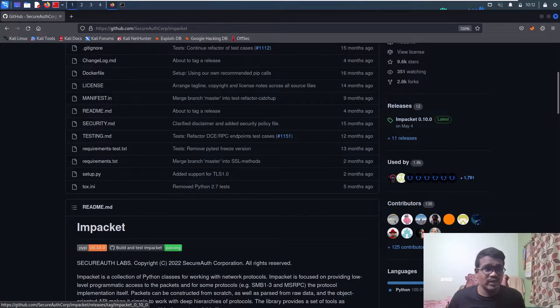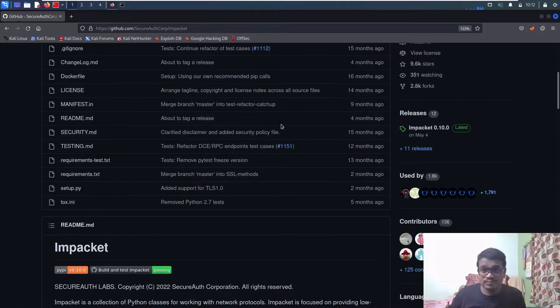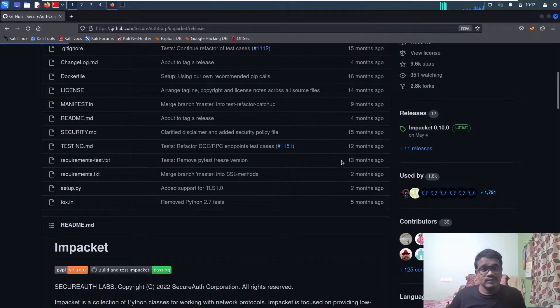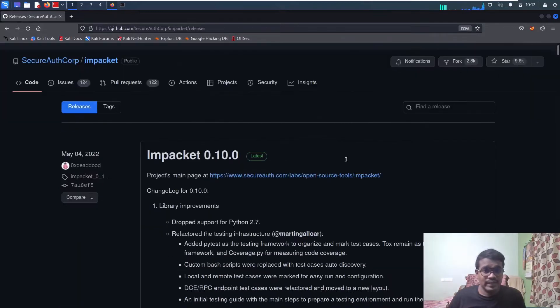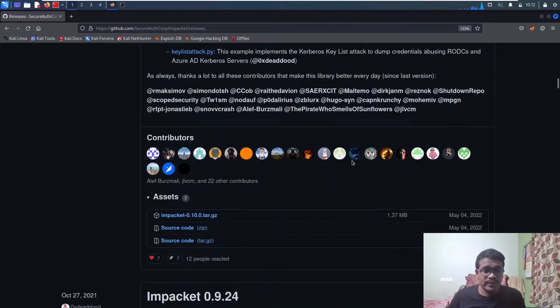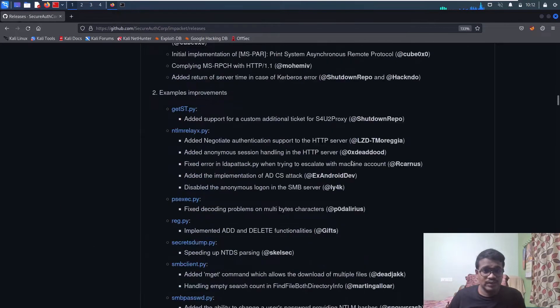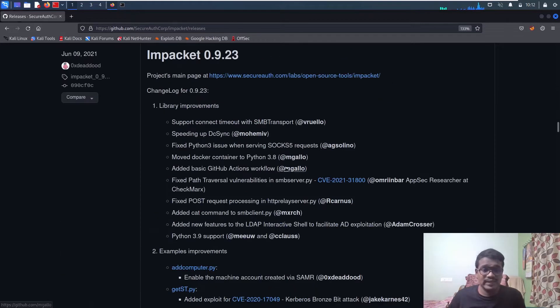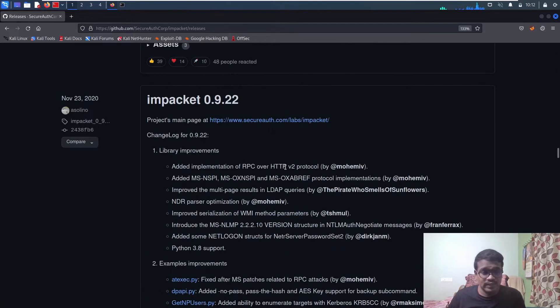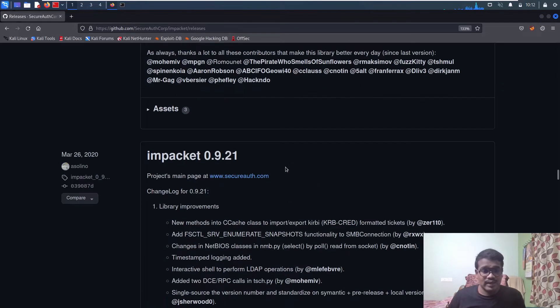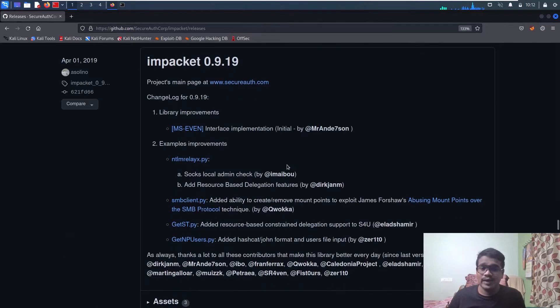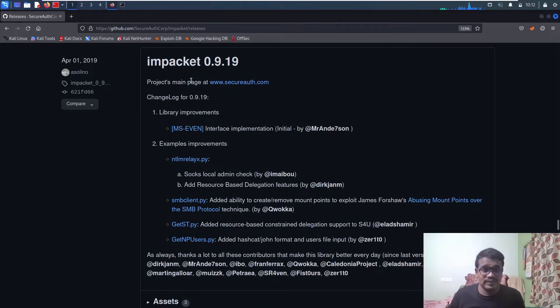You can go to the releases here. I'll leave the link in the description below. Click on the releases and scroll down a little bit.